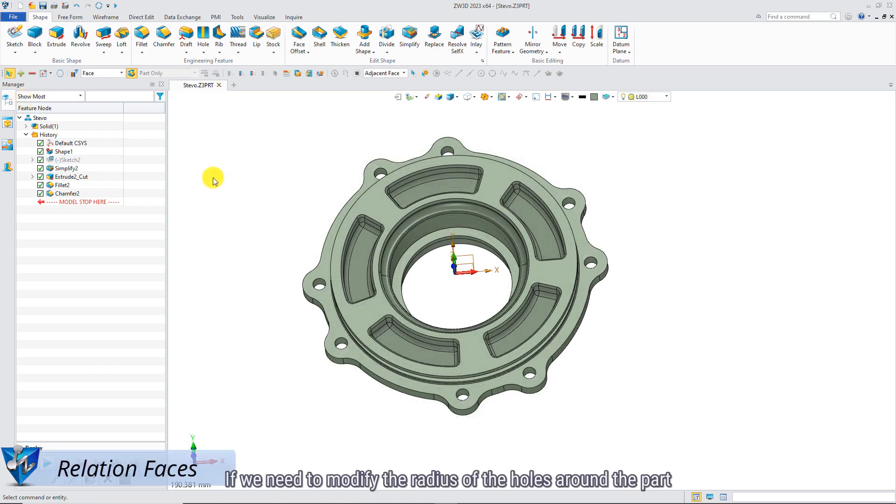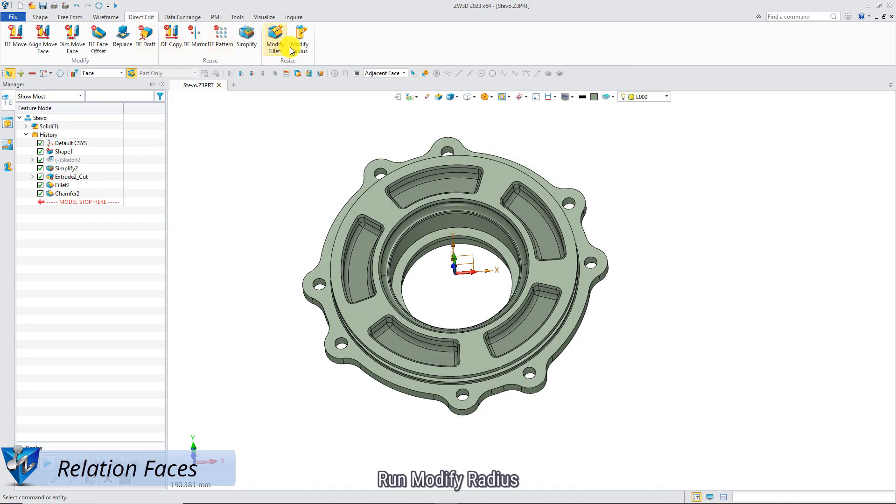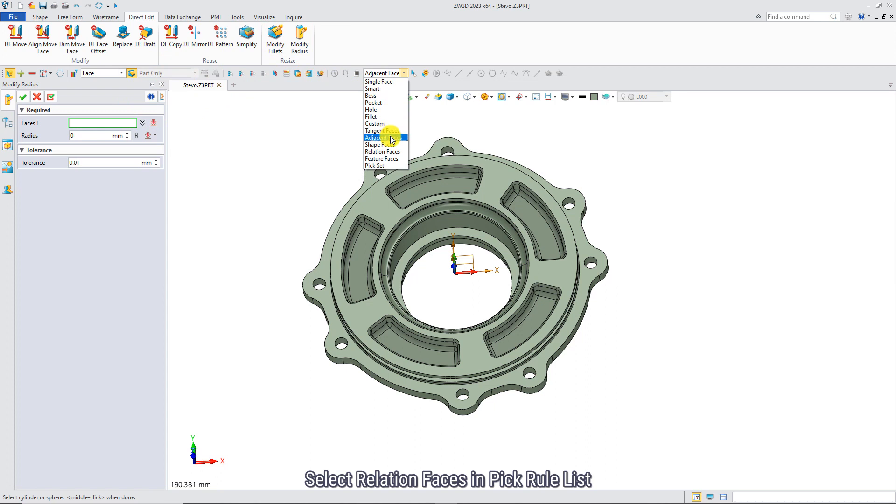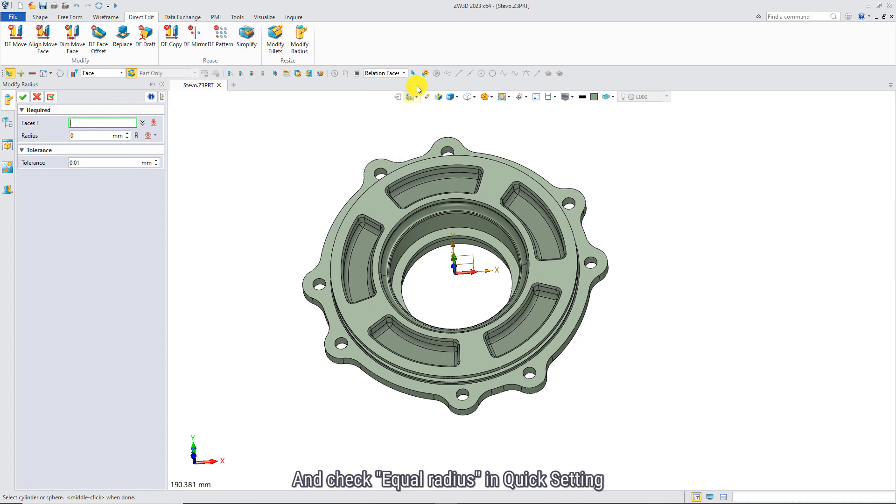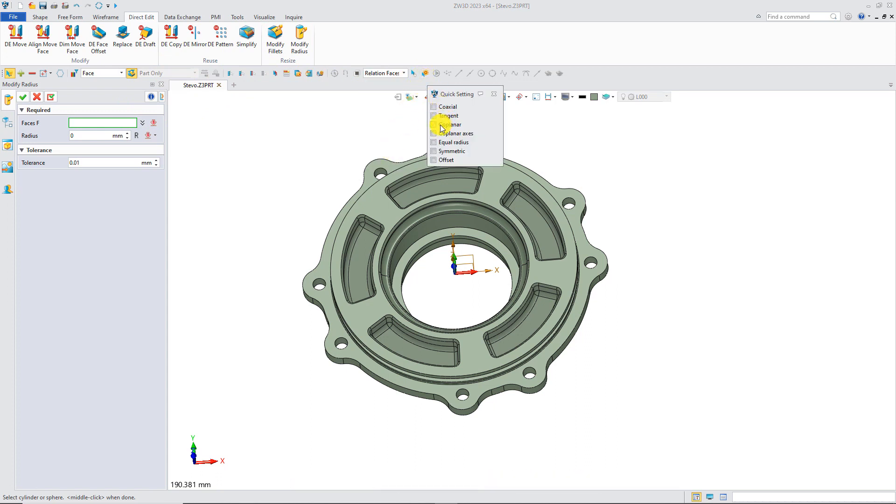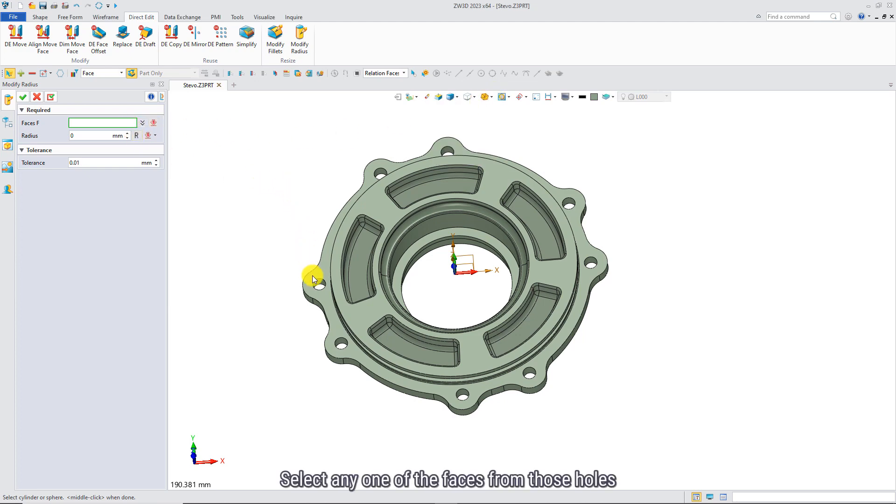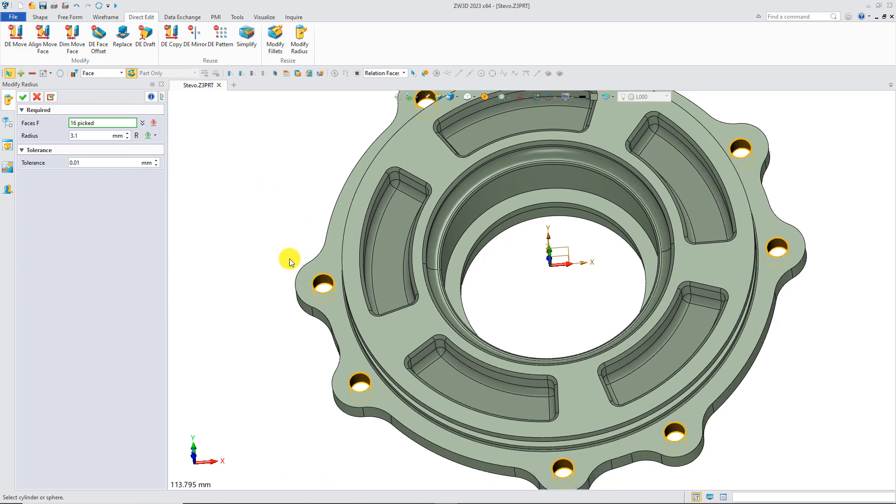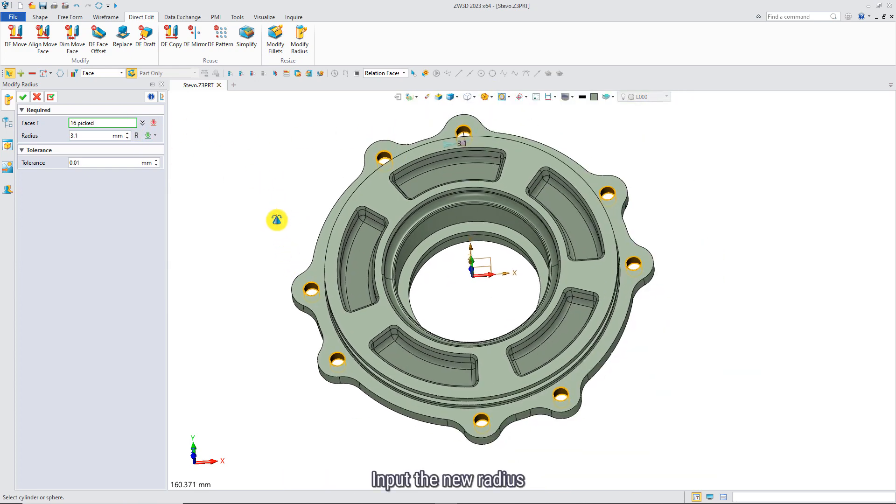If we need to modify the radius of the holes around the part, run Modify Radius. Select relation faces in pick rules list and check equal radius increase setting. Select any one of the faces from those holes. Input the new radius.